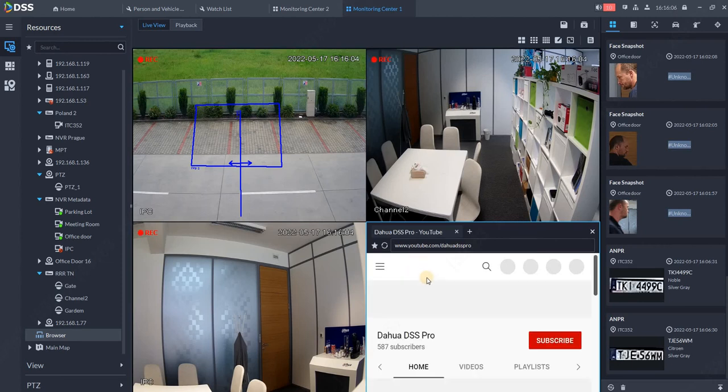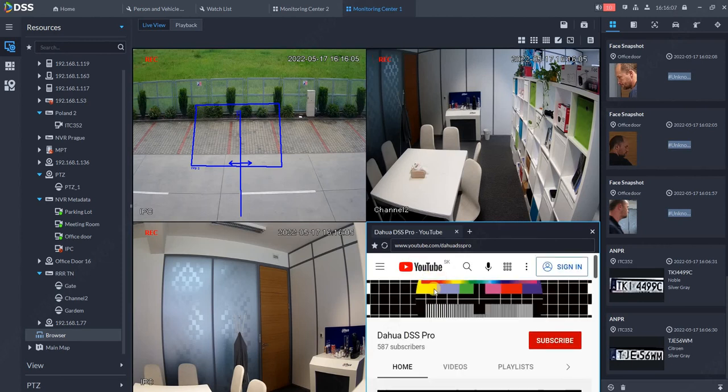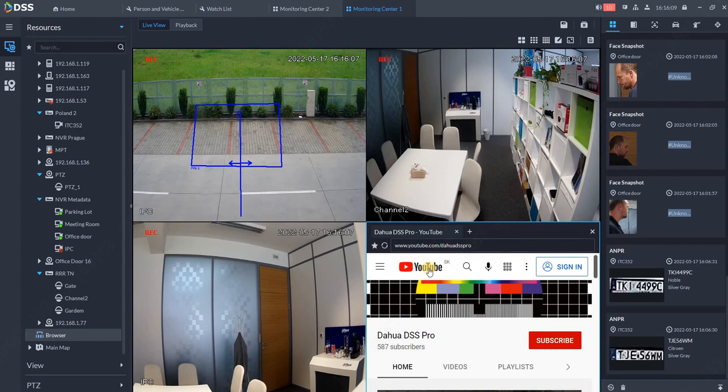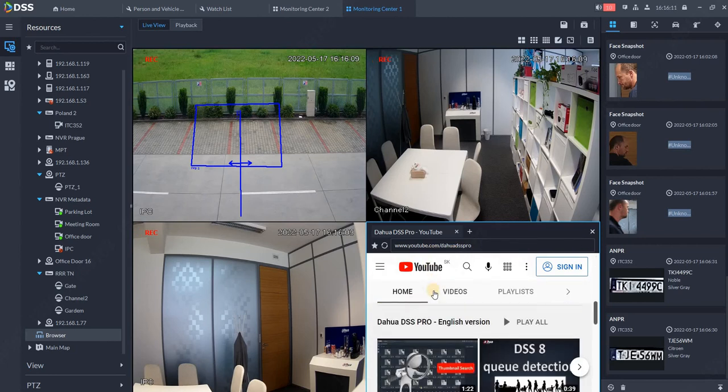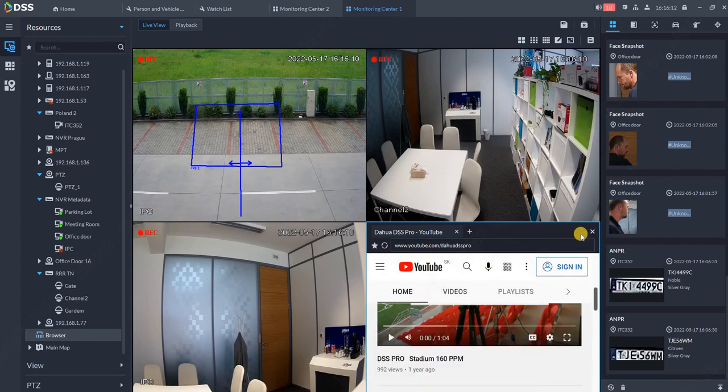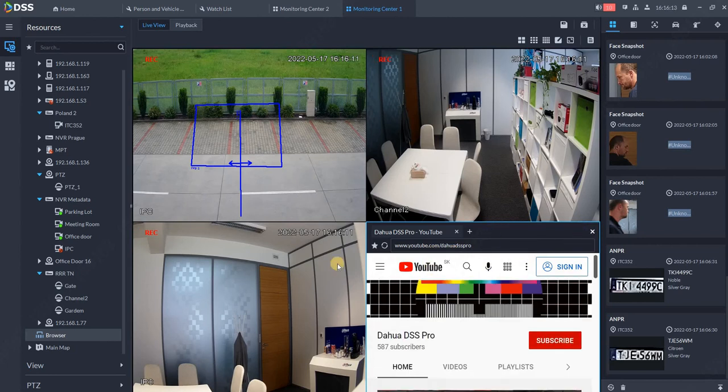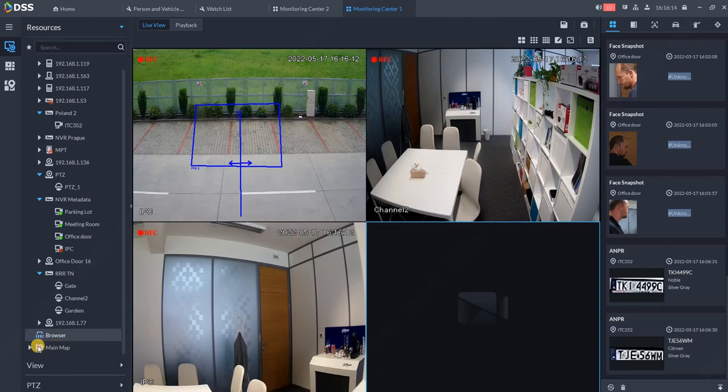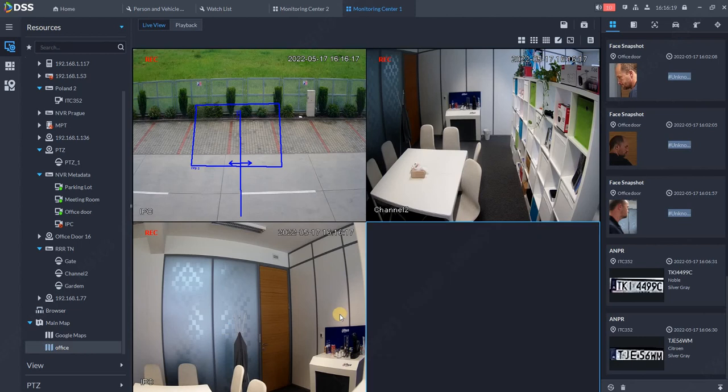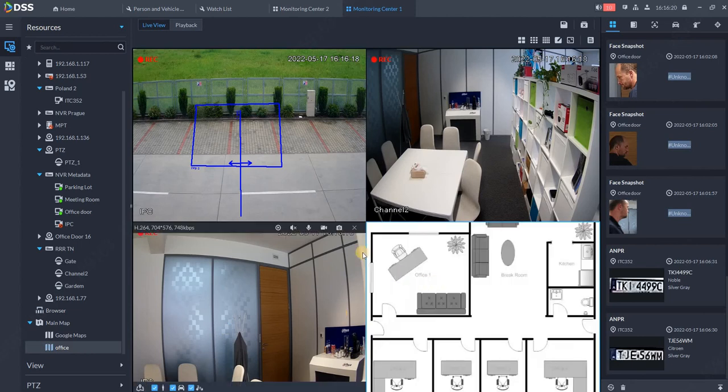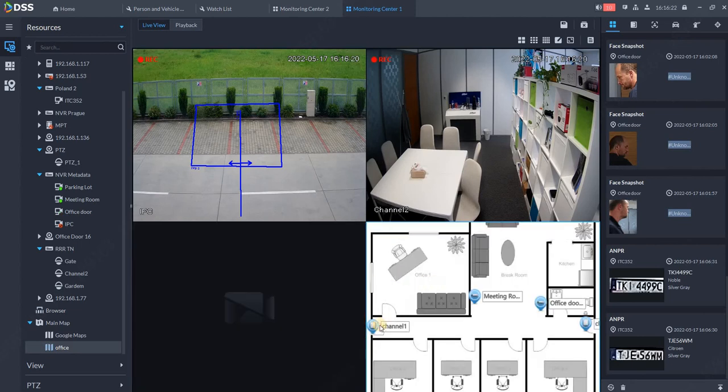Another thing we can have is a map. We can have several kinds of maps, like our office map. With the map, we can open cameras located in specific locations.